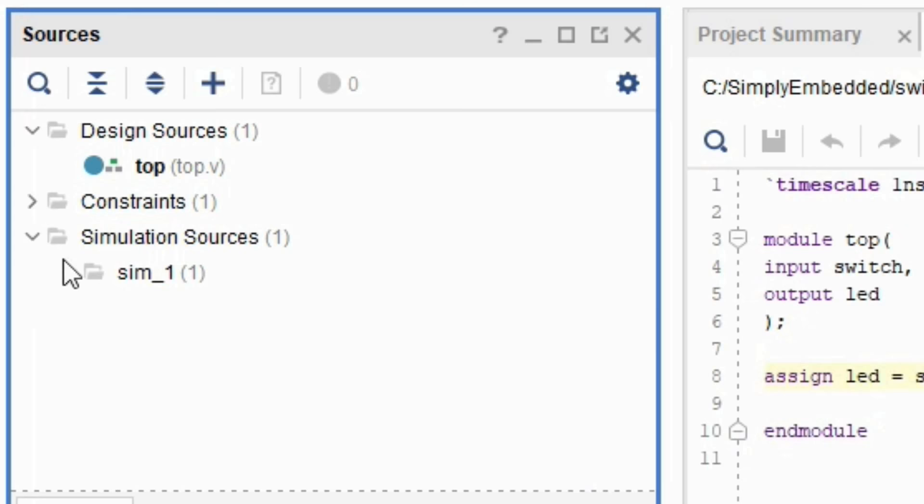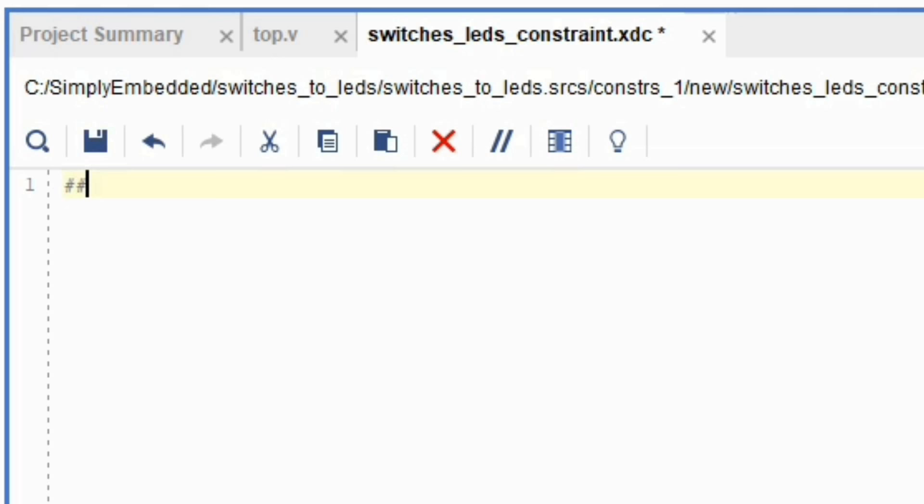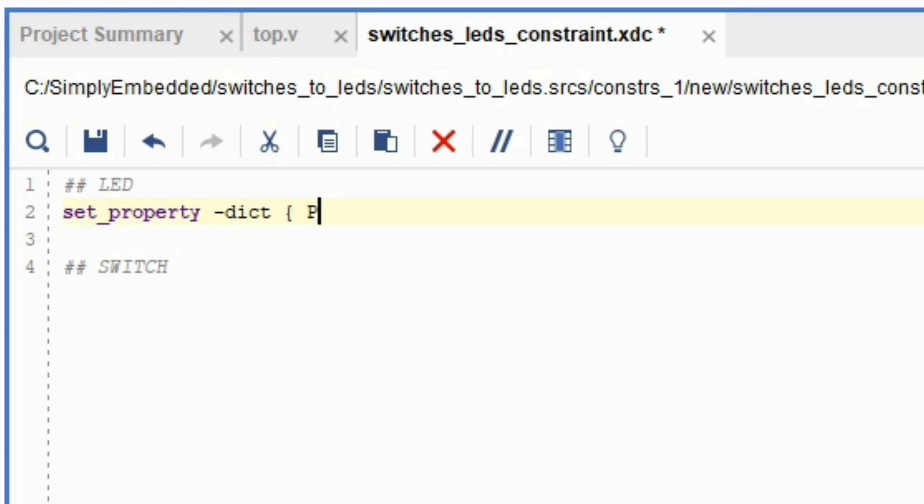Use hashtag to comment within the XDC file and comment so that you can show where the LEDs and switches are in your code. So you want to follow the syntax as I'm showing you. Set property. We want to say dict, then start curly bracket and write package pin, and we will leave this space empty right now. Continue with IO standard LVCMOS33.